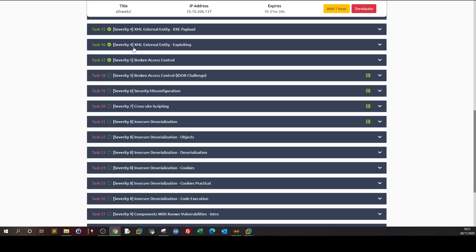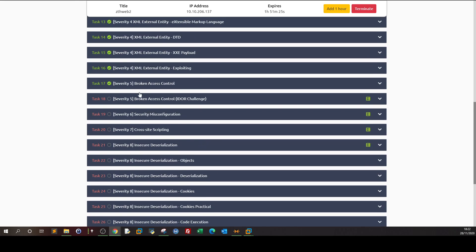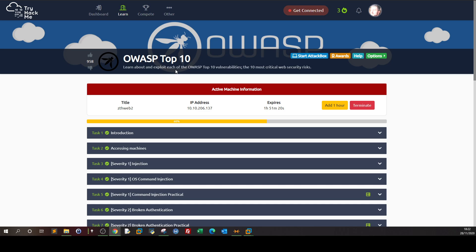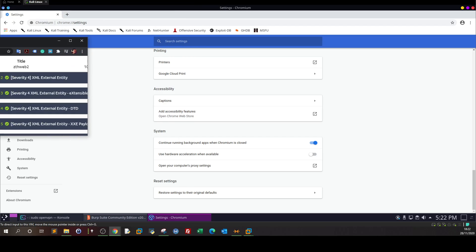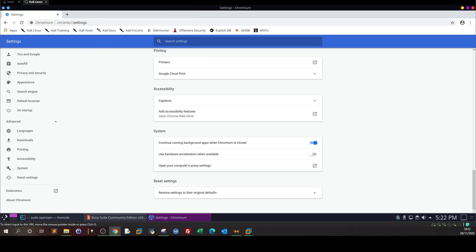Welcome back. In today's video we're going to carry on the CompTIA Pentest Plus Pathway from TryHackMe. We're going to go over task 18 and task 19 of the OWASP Top 10. Task 18 is about broken access control exploiting IDOR vulnerability, and task 19 talks about security misconfiguration. We're going to go over both and answer the questions, but first we'll do an introduction to familiarize ourselves with the material.